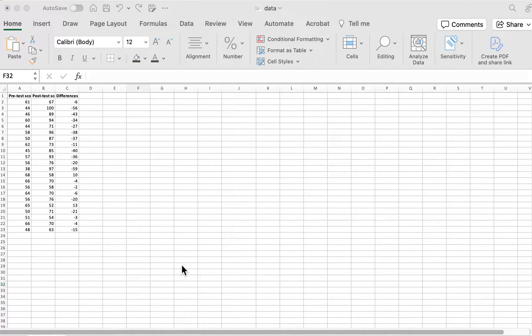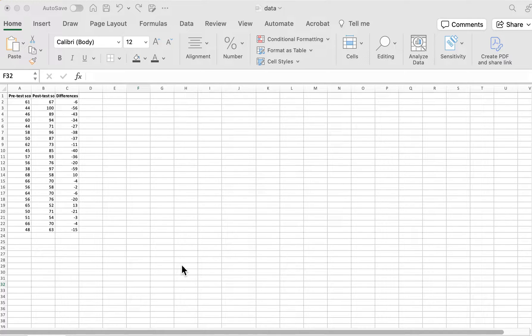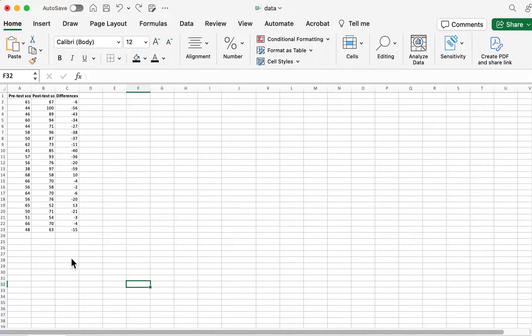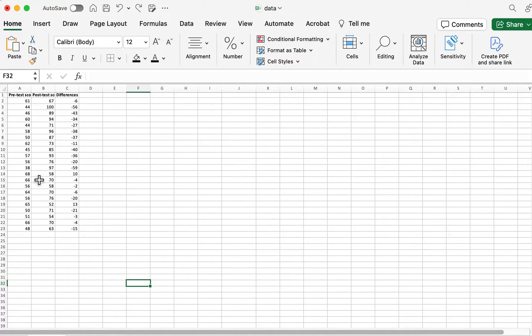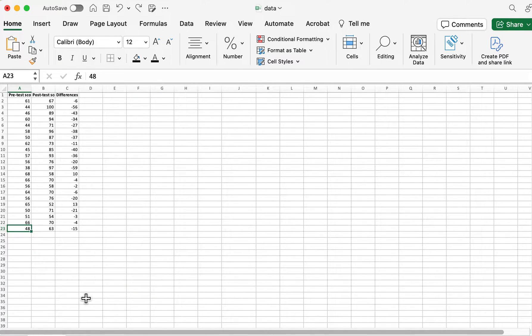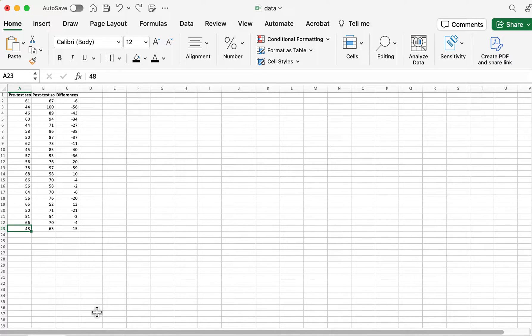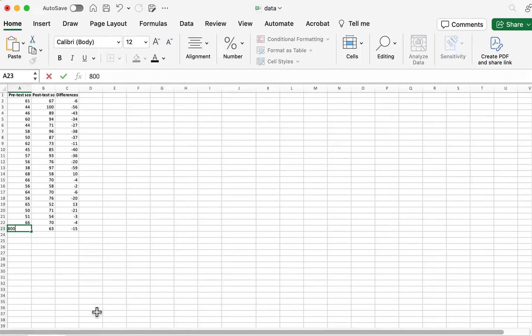I'm going to quickly show you how to use a box plot to find outliers in a dataset on Excel. So first, I have a couple of columns of data here. I'm going to change one of these numbers so it becomes an outlier and we can compare these.